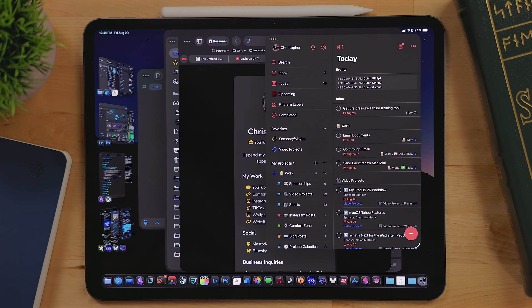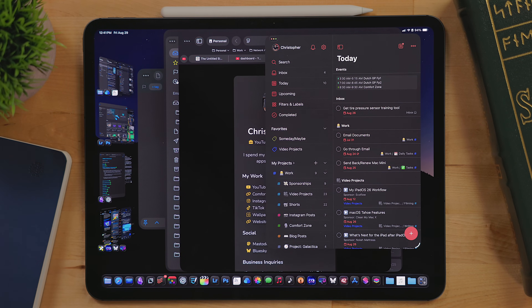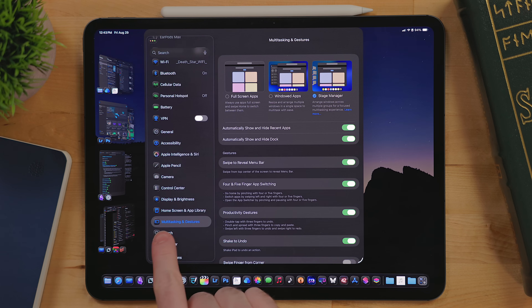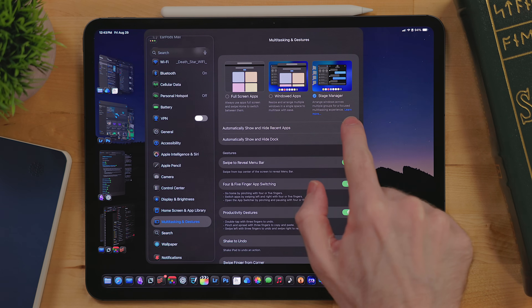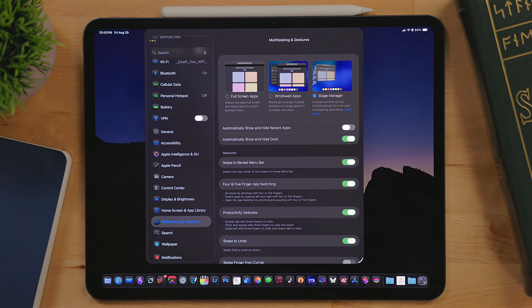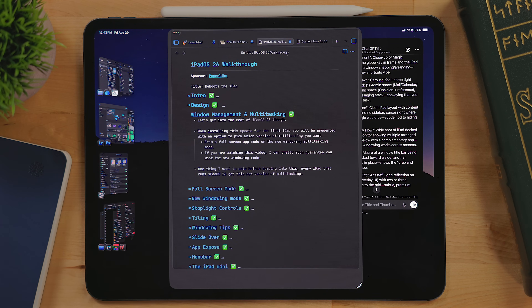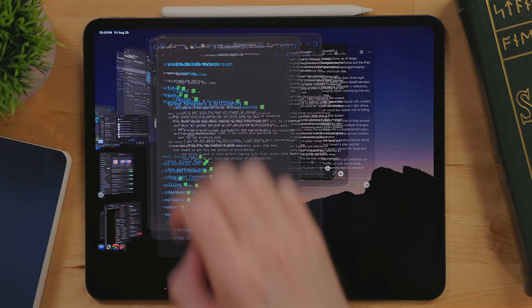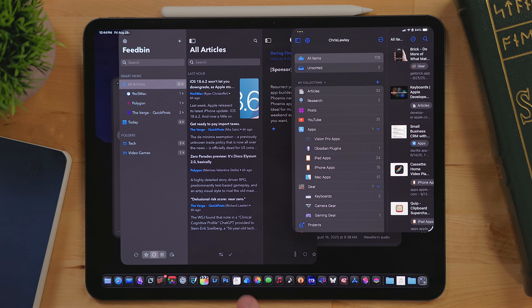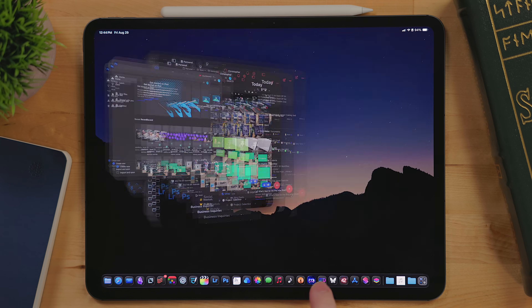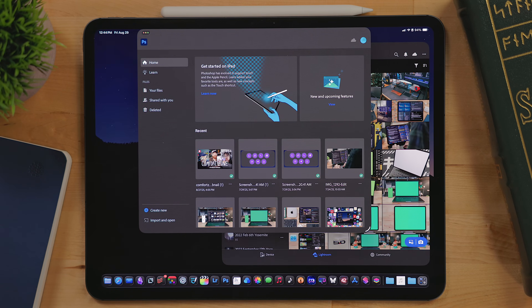The sidebar also eats up a lot of UI, and even on a 13-inch iPad Pro, it's a lot of UI space. You can hide it by going into Settings, Multitasking, and turning off Show Recent Apps. With this enabled, Stage Manager works even more like Spaces on macOS. You can swipe at the bottom with your finger or three-finger swipe on a trackpad to jump between spaces.